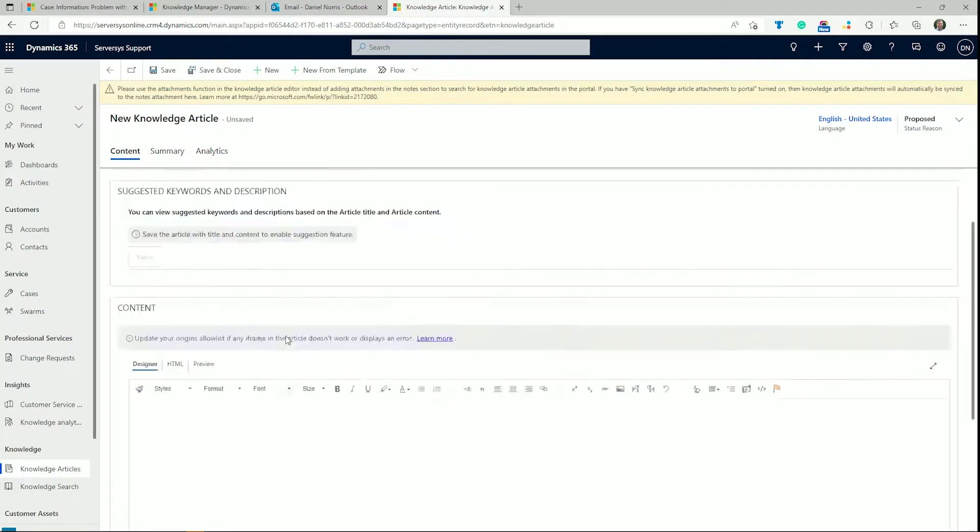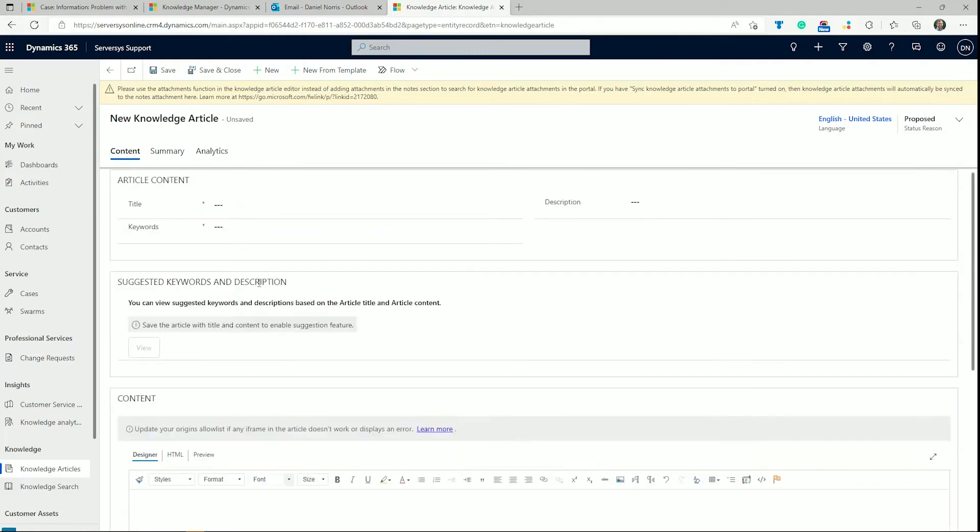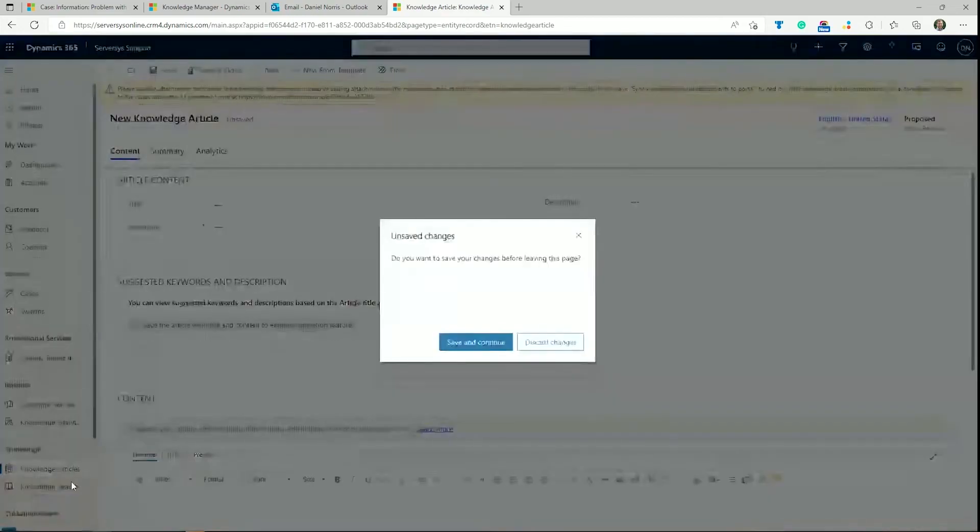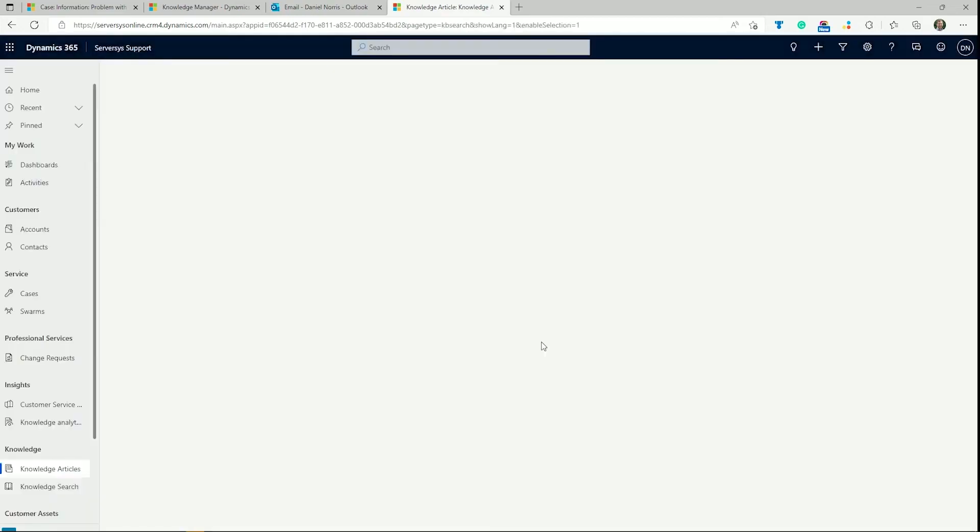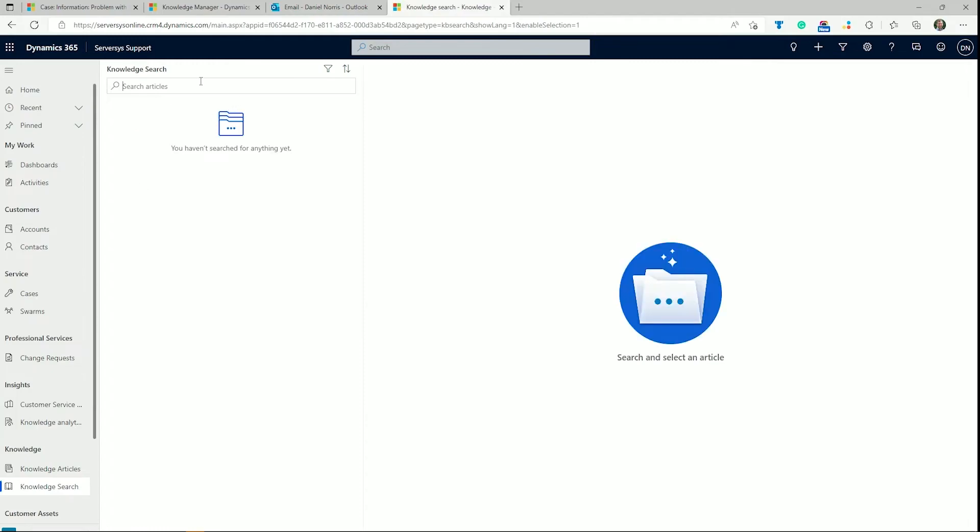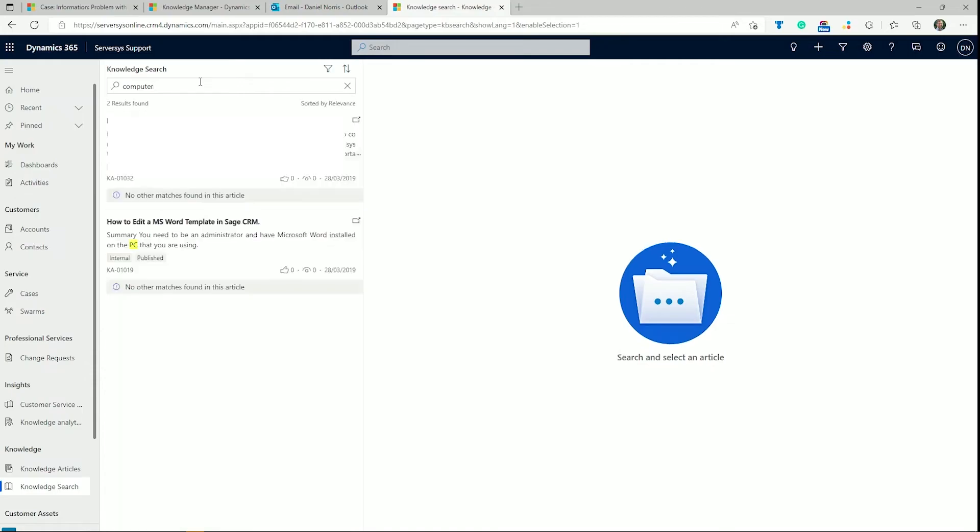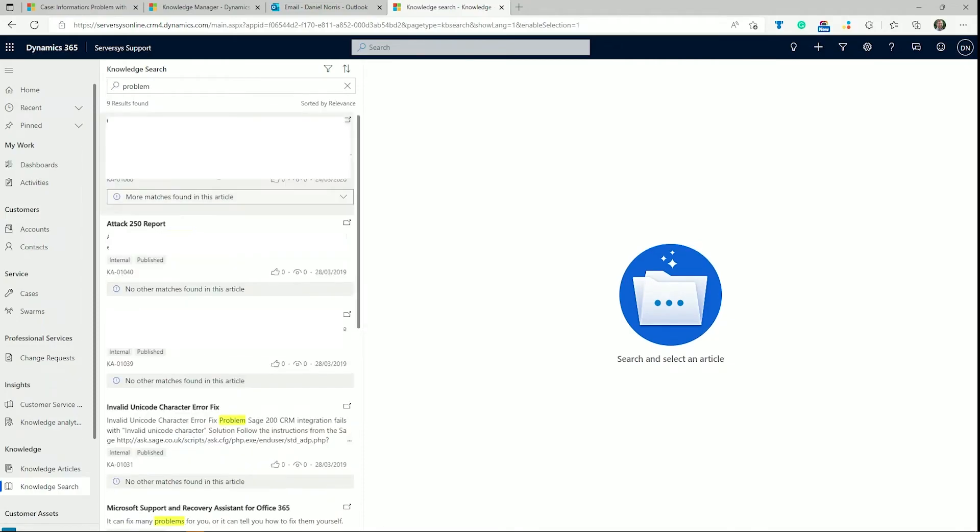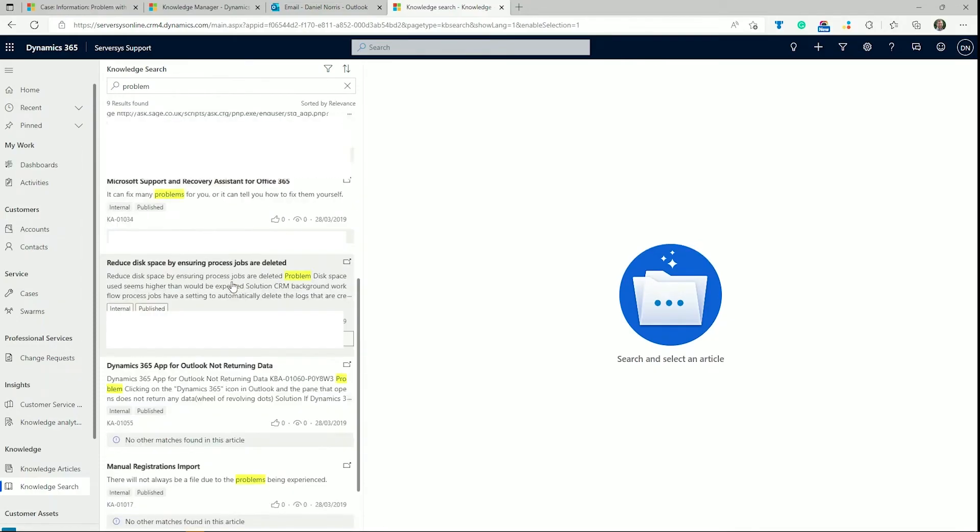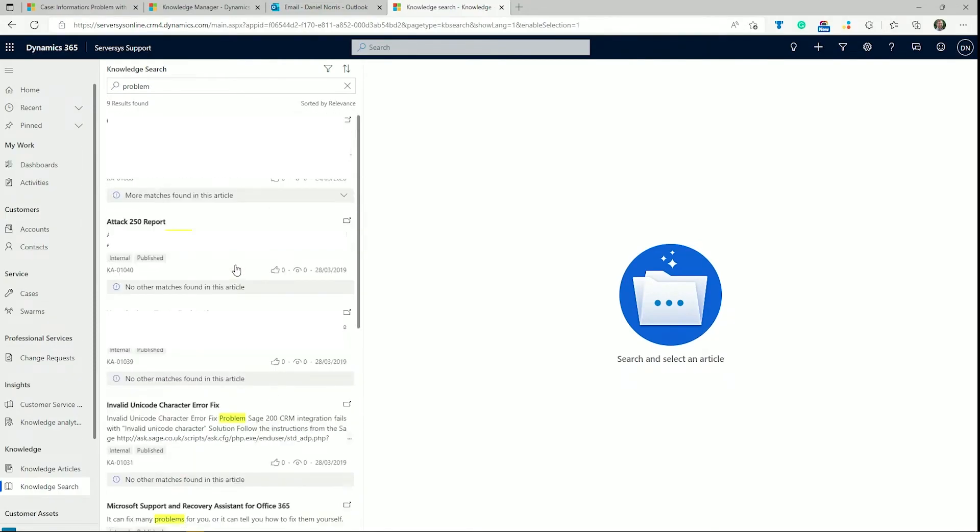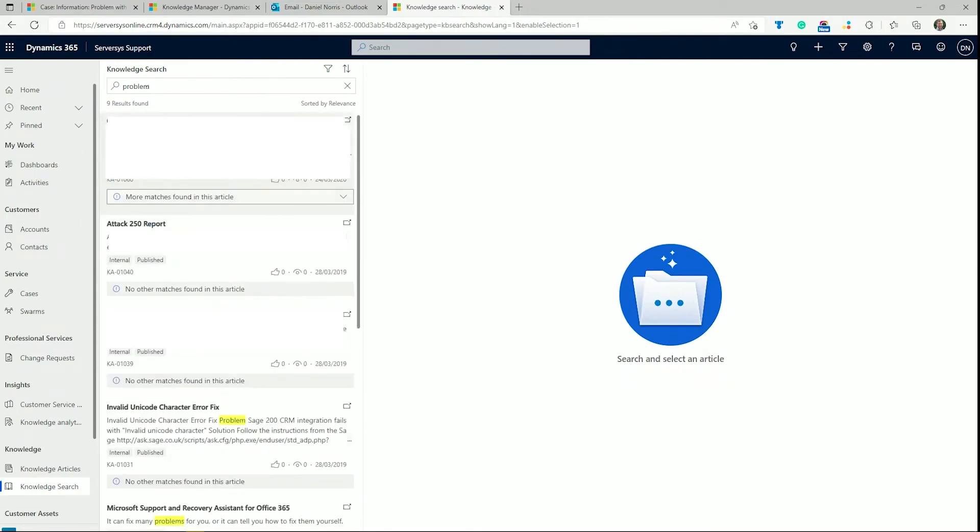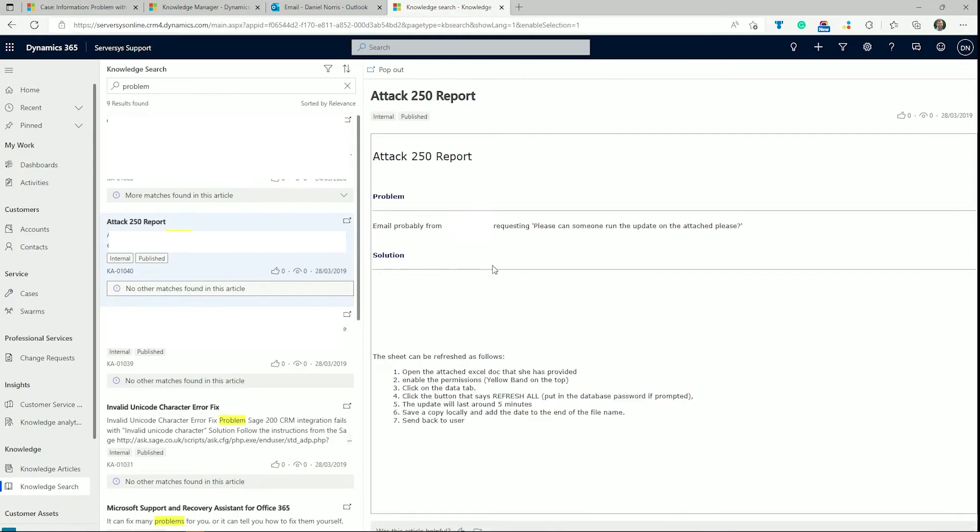If we're an agent with an issue, we can look it up using the knowledge search view. The left panel is used for searching keywords and titles related to the case problem, which brings a list of matching knowledge articles with summarized information. Clicking on an article displays all the contents on the right panel for the agent to absorb and potentially resolve the case. The agent can also pop out the window in the browser and print it if needed.